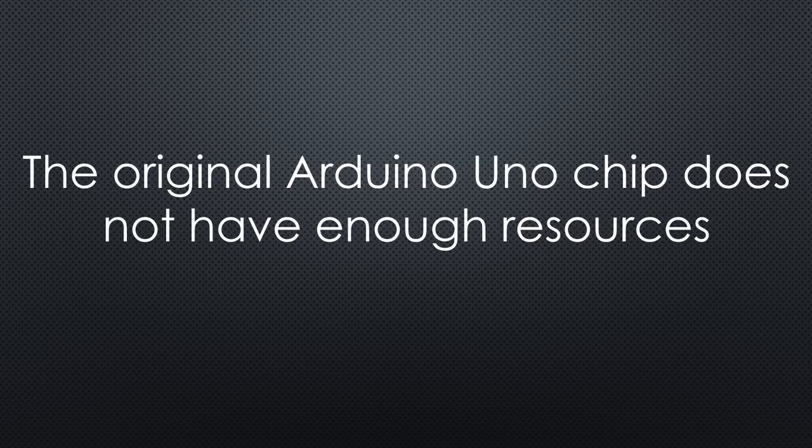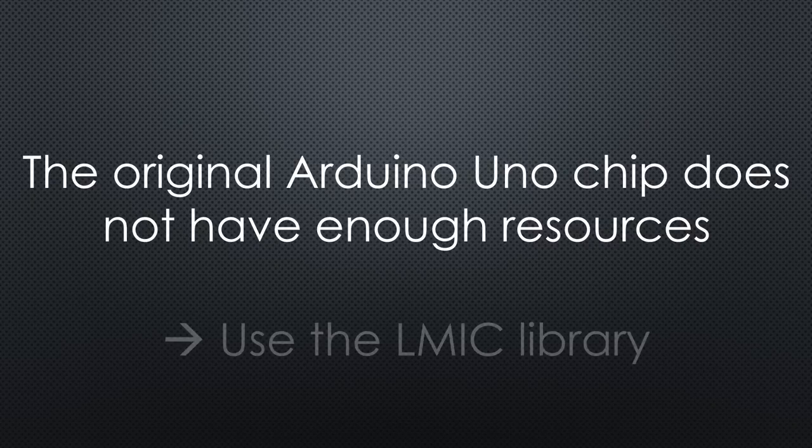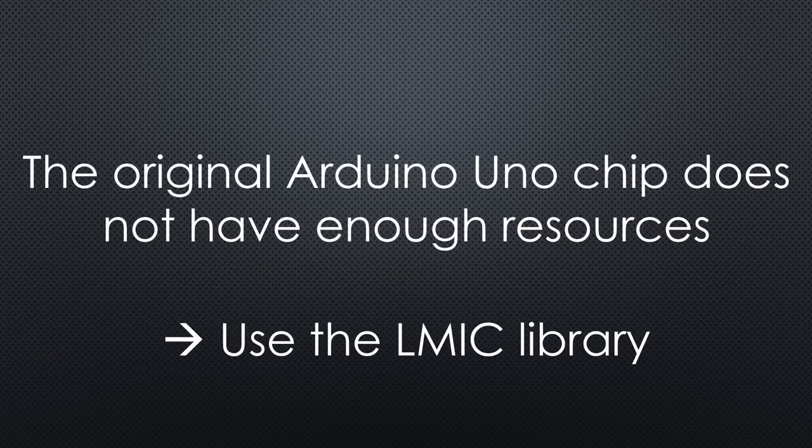Unfortunately, the old 328 chip does not have enough memory for projects using the MCCI library. So, if your old node uses a 328P chip, you still have to use the LMIC library. Which should also work in V3 if you do not use special cases.